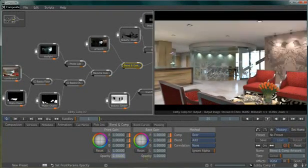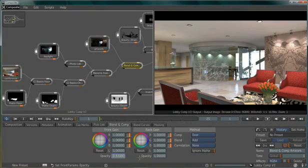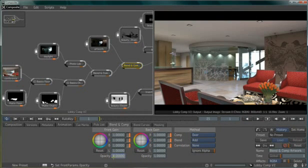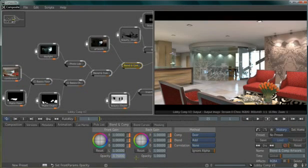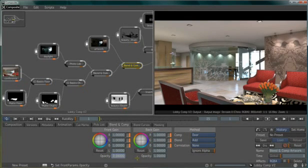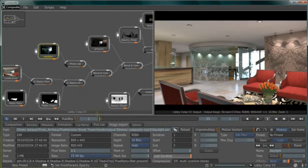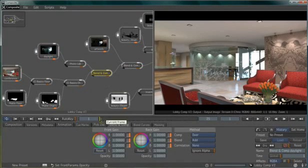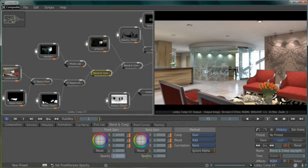While selecting the Blend and Comp tool, I can decide how much of the feature wall lights I want to bring back in, same way that I would do if I had a dimmer on my lights. I can also do the same with the daylight coming in the back window.